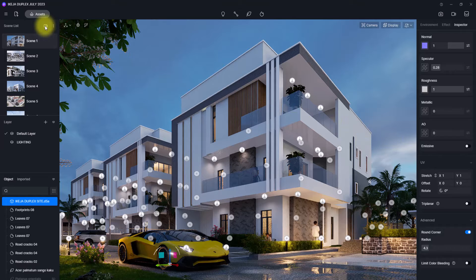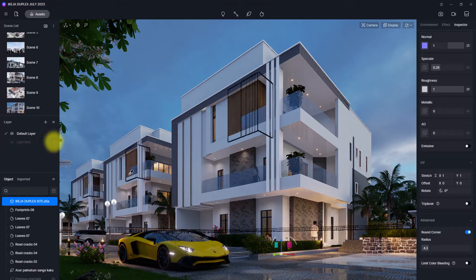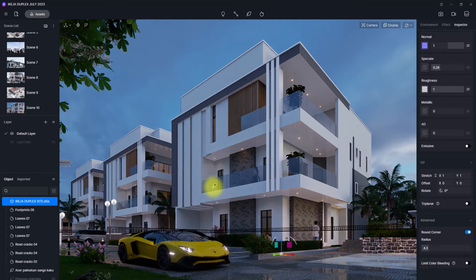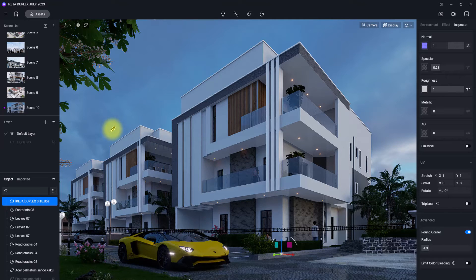Now we're going to start working on the daylight view. The first thing I'm going to do is click on Add Scene to create a separate view, then go and turn off this Lighting layer. Once I turn it off, all the lights in the view will hide or disappear. I'm going to click Update to make sure I update this setting. If you're not familiar with layers in D5, I covered it in the previous video on composition in D5 Render — check that out after this video.